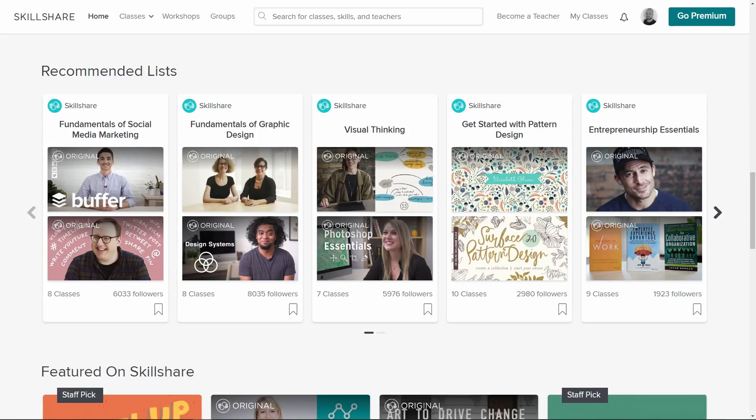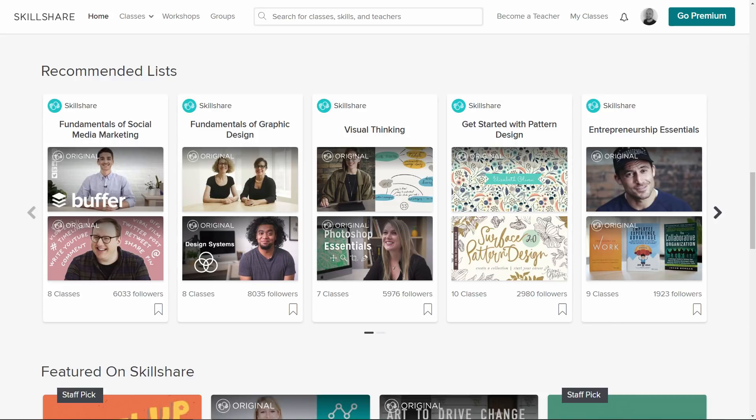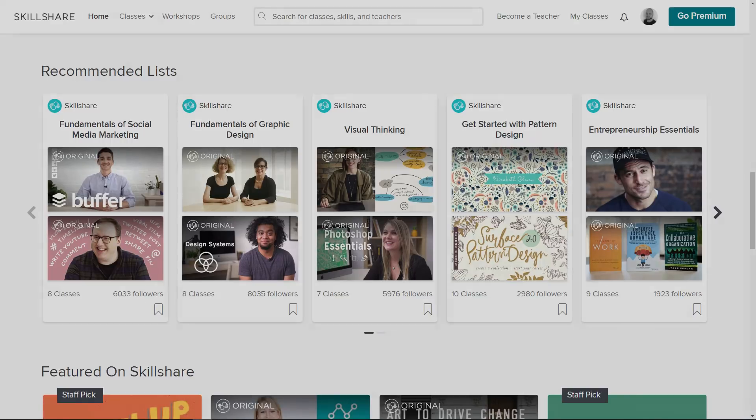If Skillshare is something for you, consider using the link in the description to get two months of free use. When signing up you're prompted to pay after two months, but if you don't want to do that you can always cancel the subscription and not pay anything. So don't wait, try it out now, the link is in the description and let's get started.